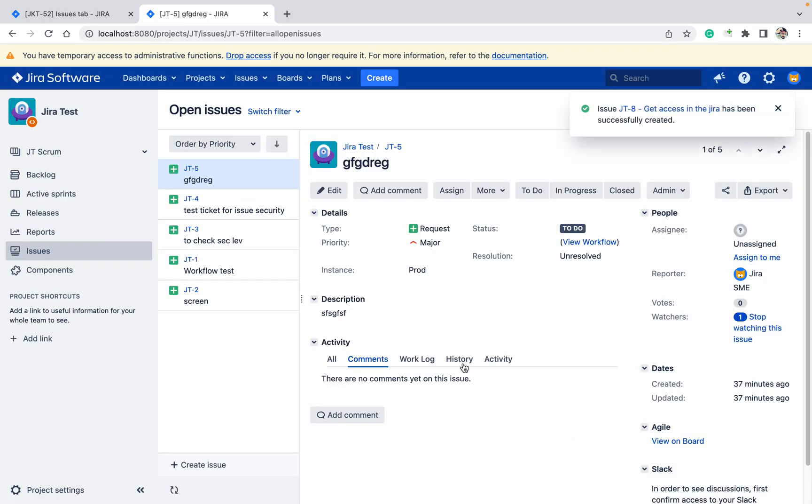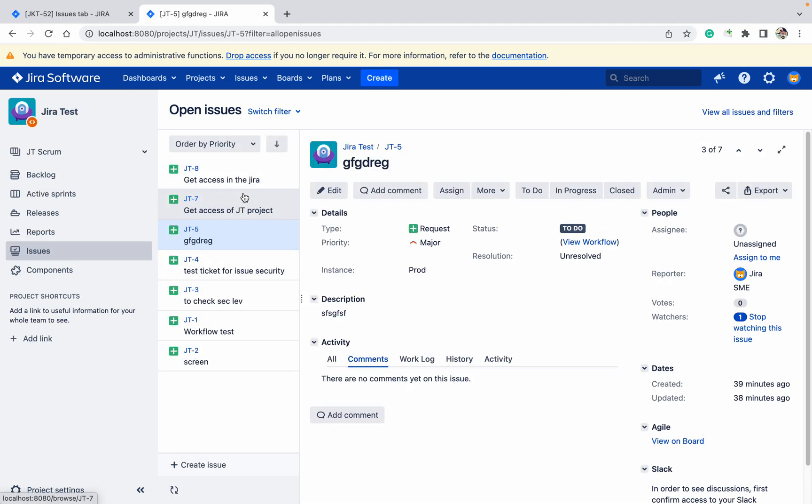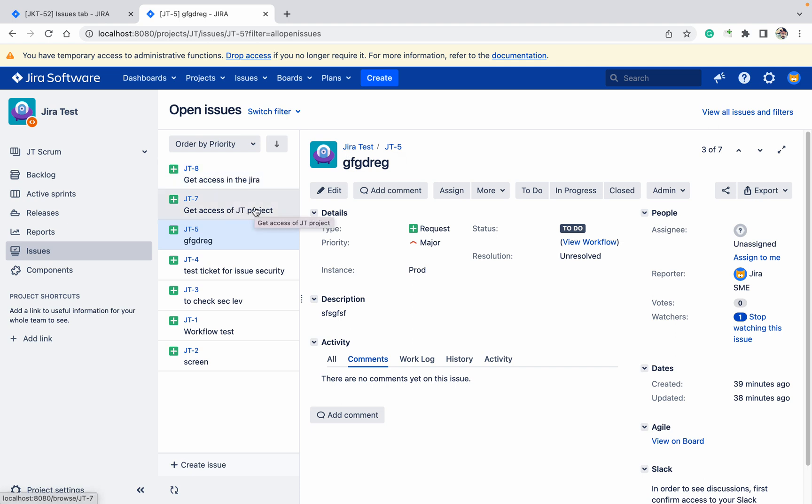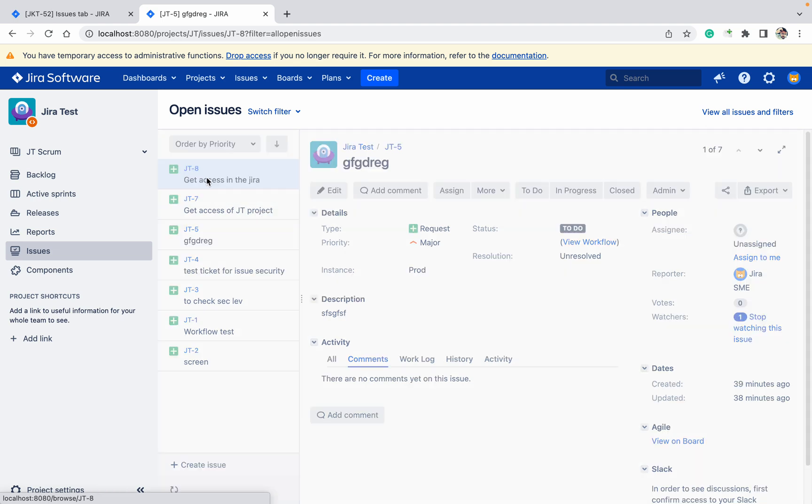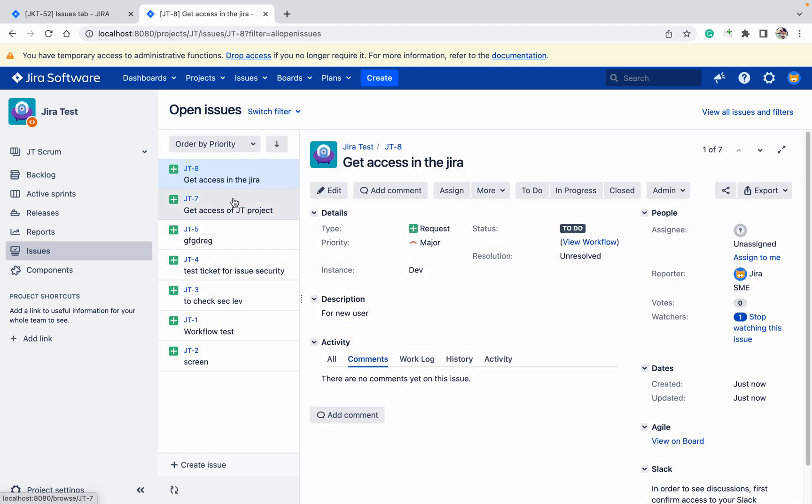These two tickets got created for the same user. Which will come first? Will you be able to provide access in the project directly? No, the user account should be available first, then only you can provide access in the project.